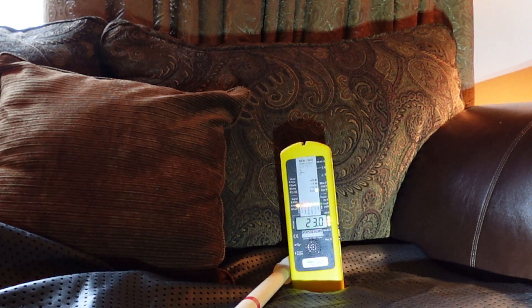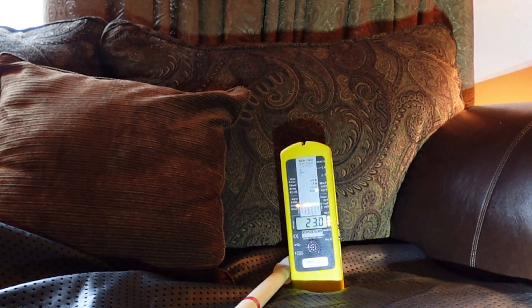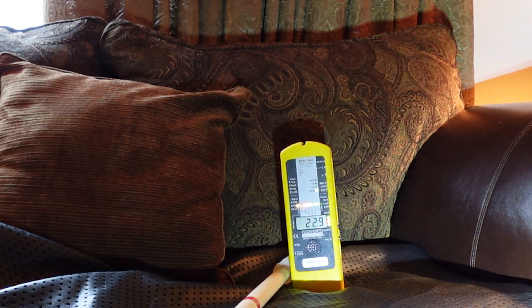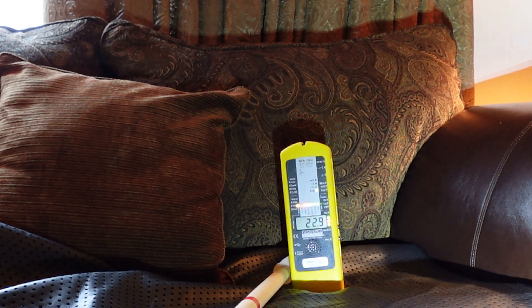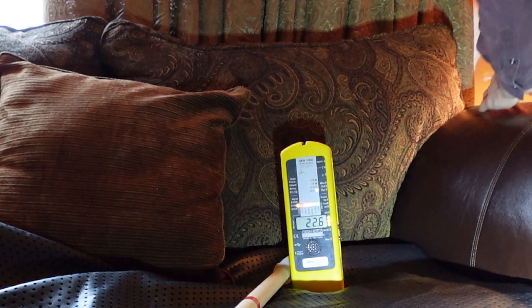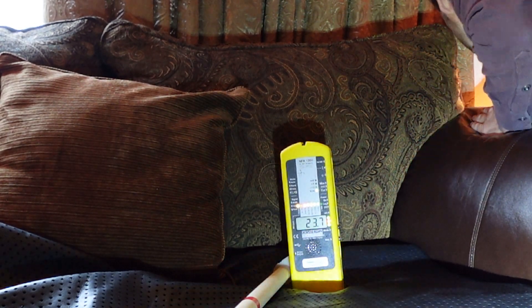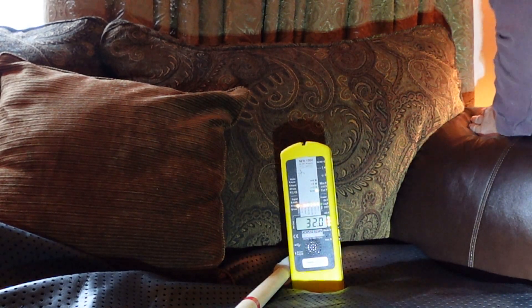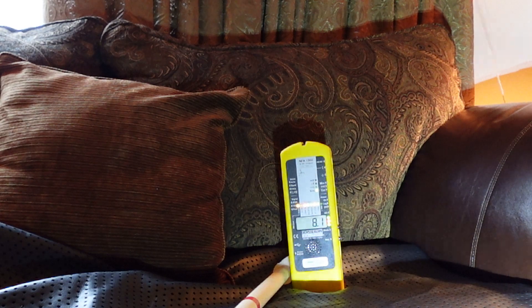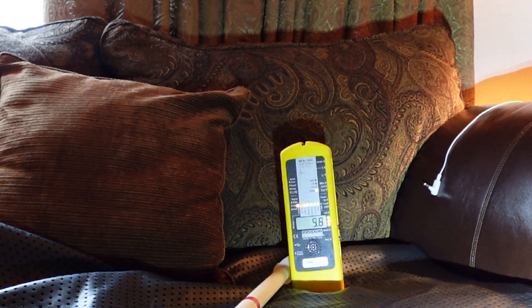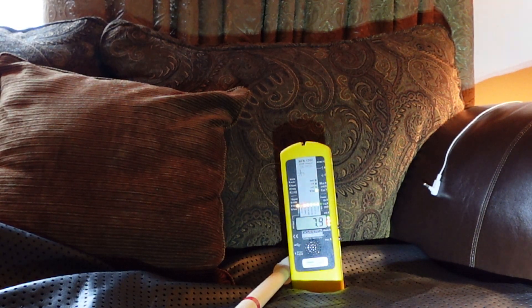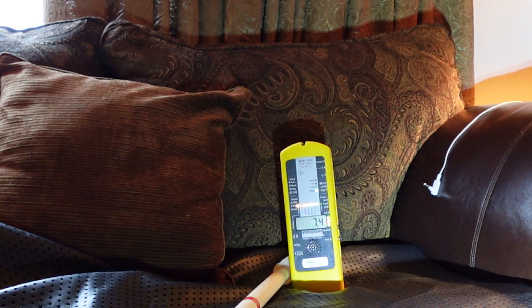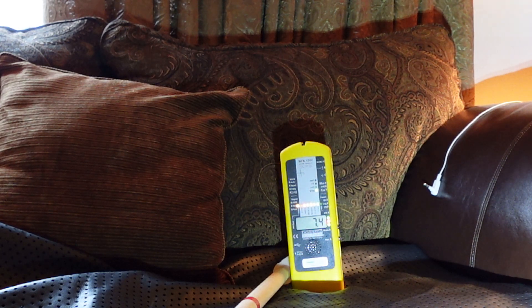And I'll just demonstrate now when we unplug it from the wall what kind of reduction we get. So you can see when it's unplugged now it's less than ten. It's about seven, seven and a half.